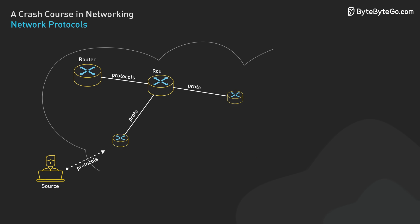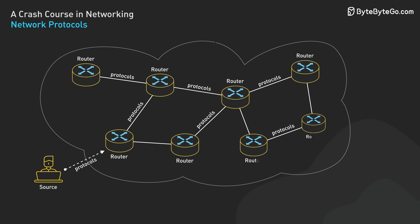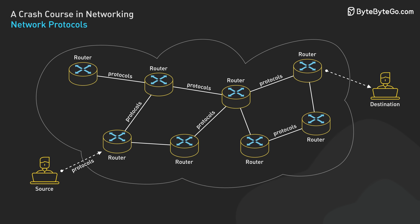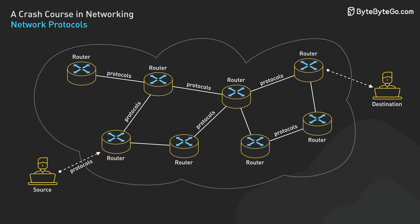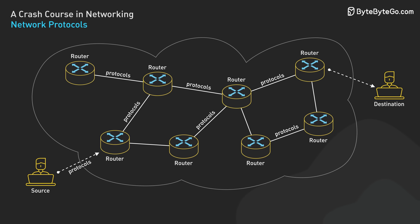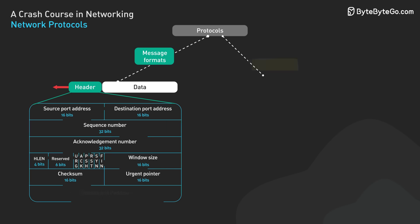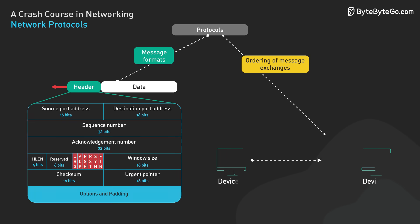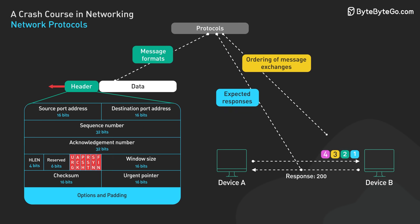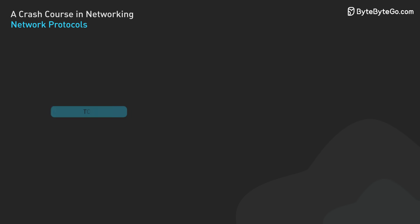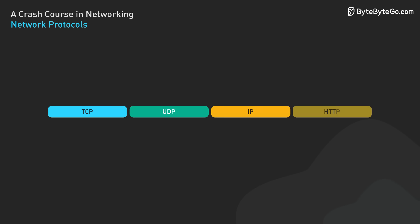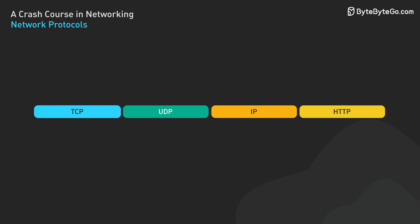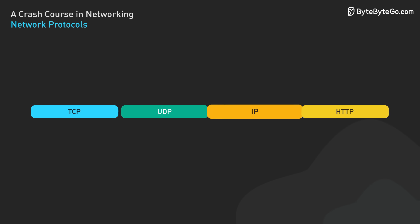All activity on the internet involving communications between network devices is governed by protocols. Protocols are standard rules that define message formats, ordering of message exchanges, and expected responses. They are like the language and grammar of the internet to ensure that different devices and systems can understand each other. Some common protocols include TCP, UDP, IP, and HTTP. Each serves a specific purpose within the network.